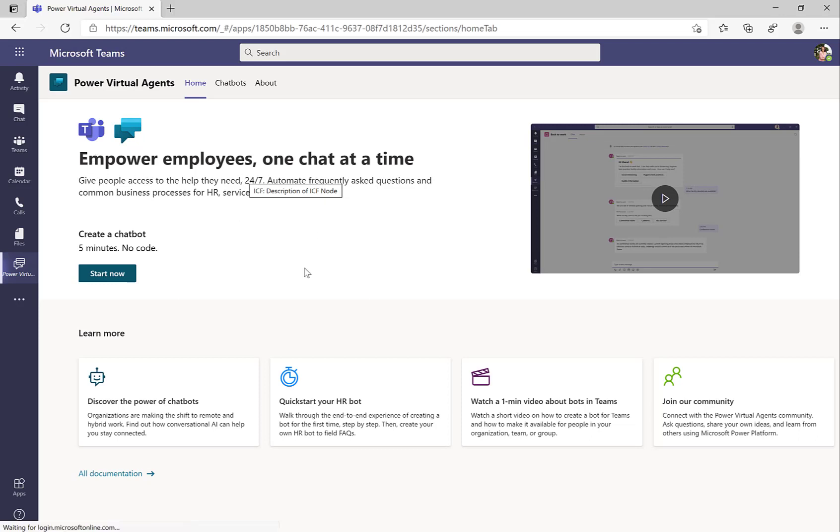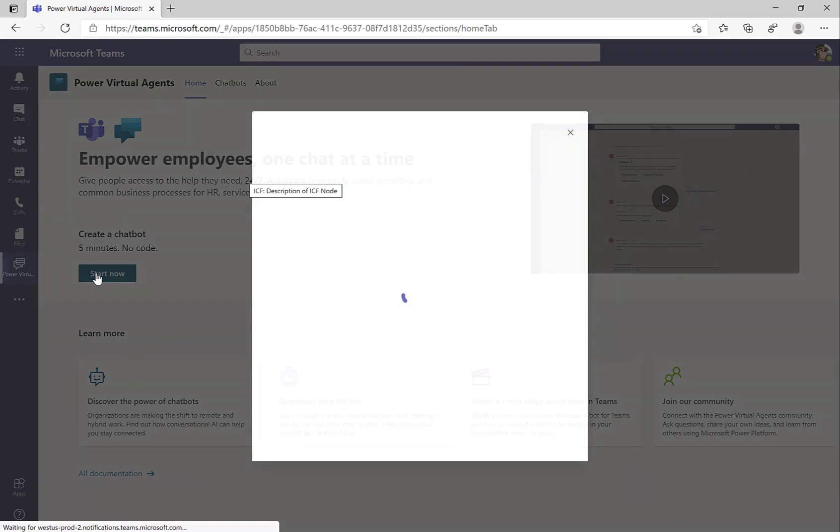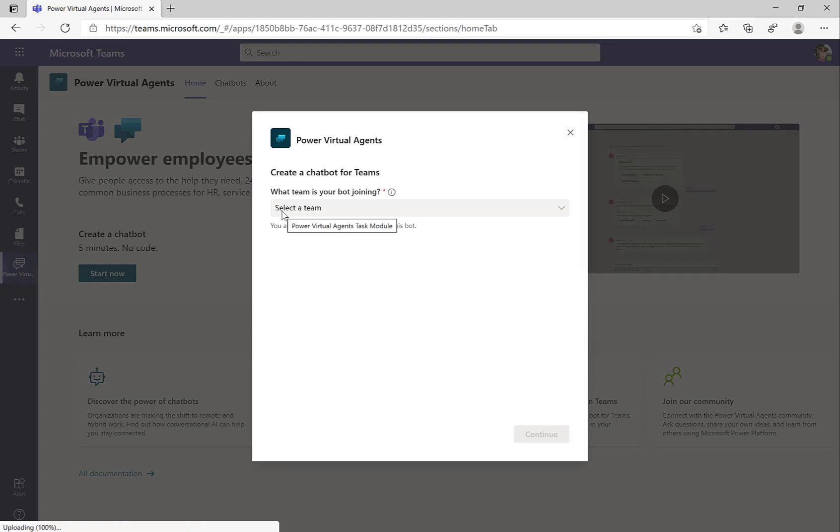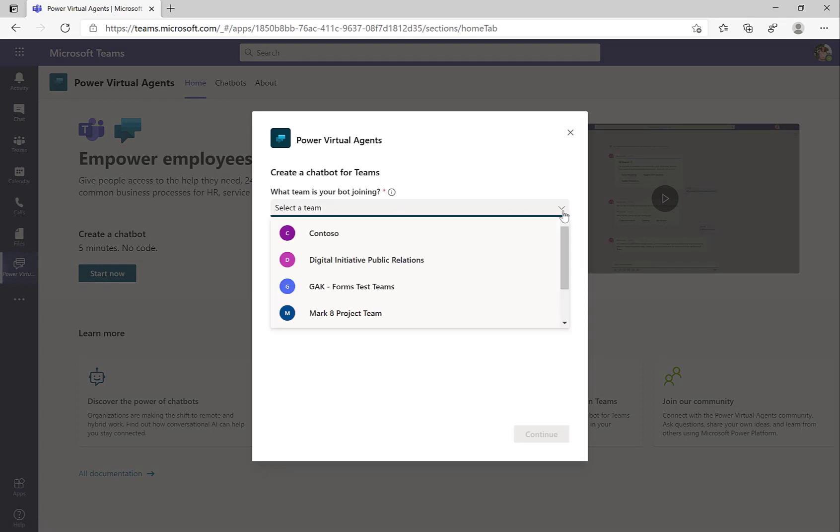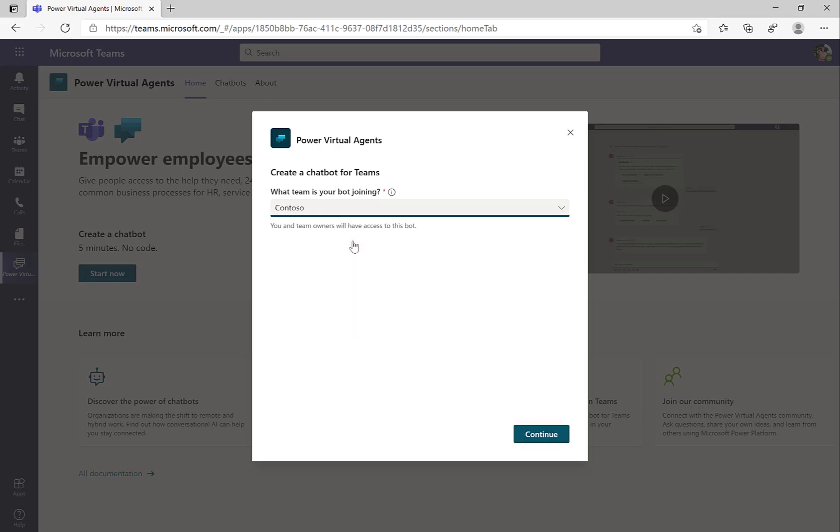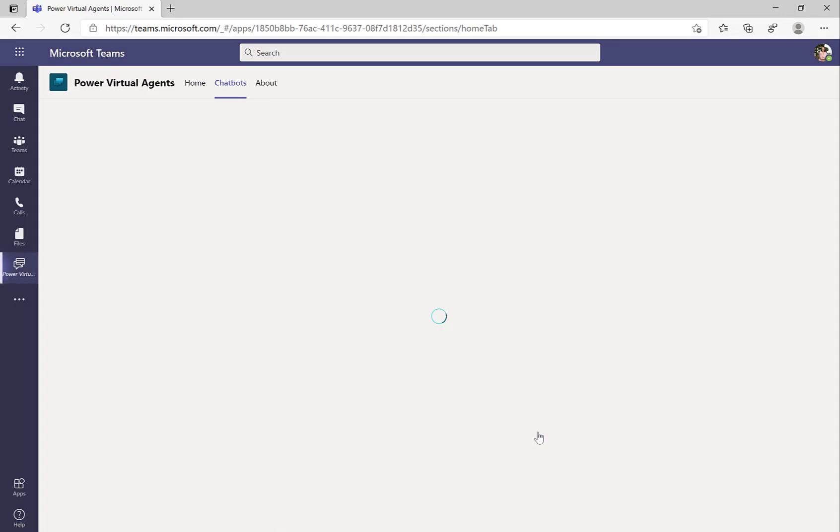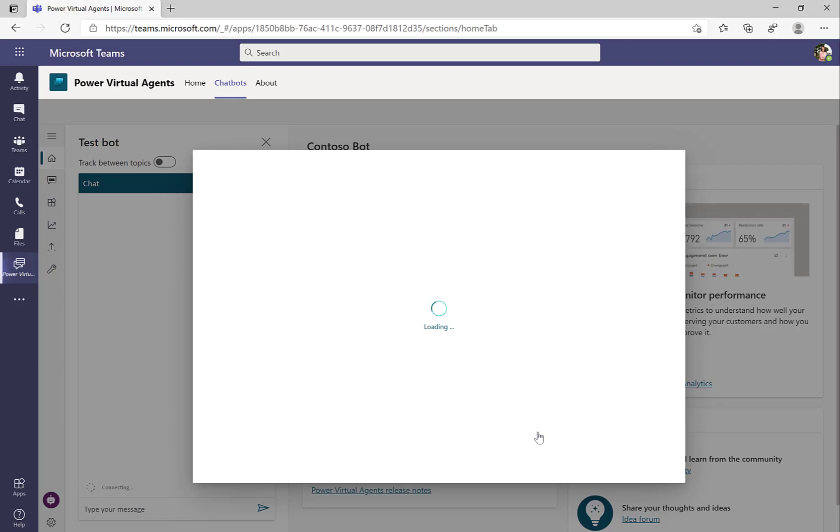You can start here and create a first chatbot within five minutes, and this is literally how much it costs you to get started. So I'll click here on Start Now. I'll select the Teams scenario that I want to integrate, so in my case this is the Teams Contoso that I want to develop this chatbot for. And I just click on Create to get started.